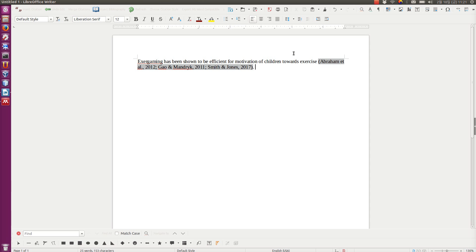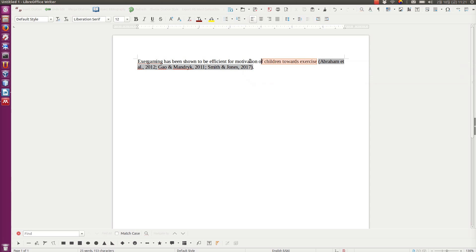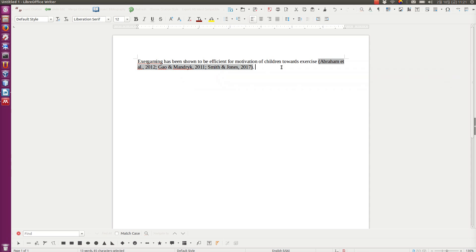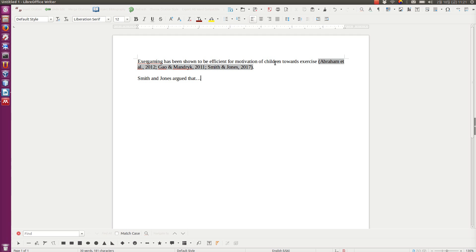So that's one way to add. You can add one or more references in this style. So you have text, and then parenthesis, and then some citations. And now another way is to say, for example, Smith and Jones argued that, and then you write some text.